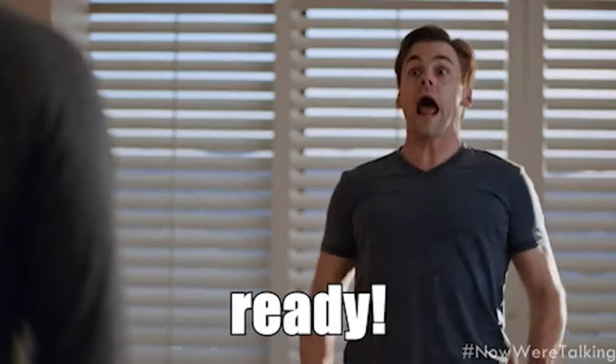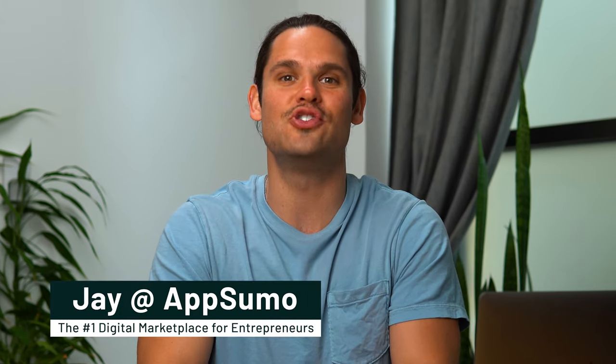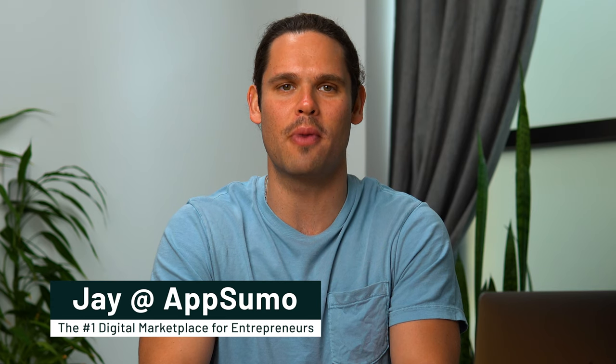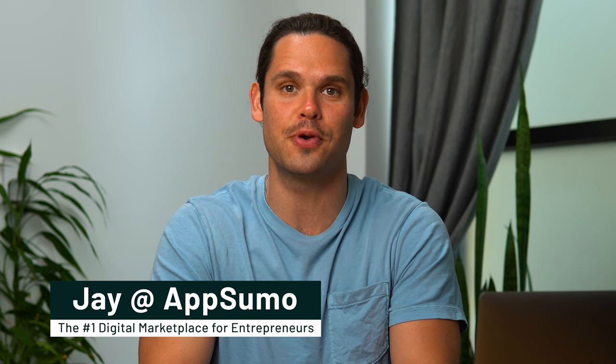Ready to create the next perfect website for your client? It's a breeze with SiteJet, the all-in-one web design platform that maximizes the creativity your clients pay you for. How's it going, Sumo-lings? It's Jay here with AppSumo, the number one digital marketplace for entrepreneurs.